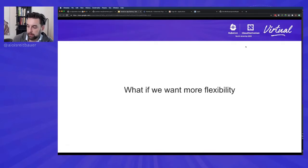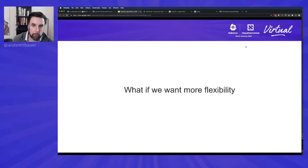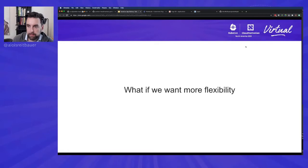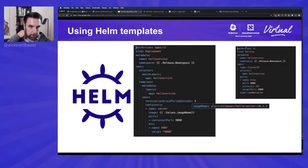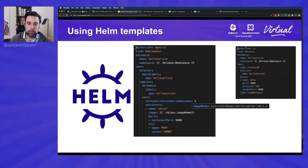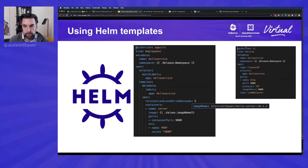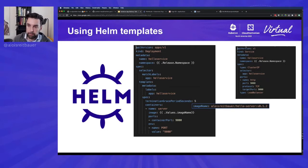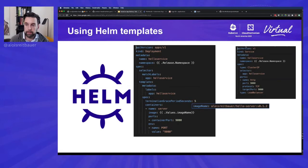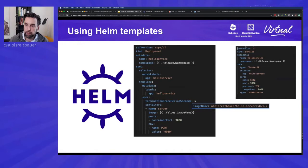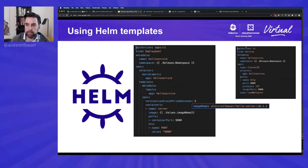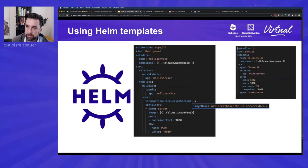It doesn't really provide us with a lot of flexibility, right? And we always have to kind of get into the manifest files, mess around with all the details. This is not what we want to do. So the next step would be to use a Helm template. And the Potato Head project comes with a very elaborate example of a Helm deployment. This is just to showcase what we're trying to do in here. And thanks to Matt Farina for providing it.